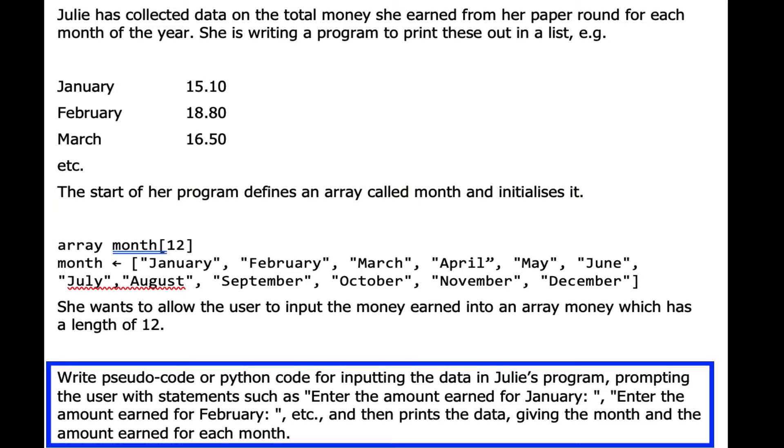Write pseudocode or Python code for inputting the data, prompting the user with statements such as enter the amount earned for January, enter the amount earned for February, etc., and then print the data giving the month and the amount earned for each month.